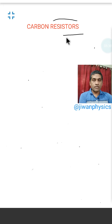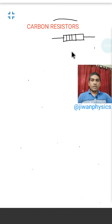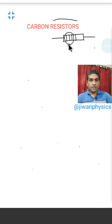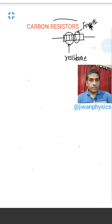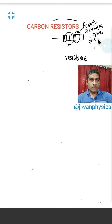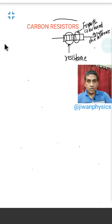Let us discuss carbon resistors further. It is rod-shaped and there are color bands. Generally we find four color bands. The first three colors give the value of resistance offered by the resistor, and the fourth color band gives the tolerance.